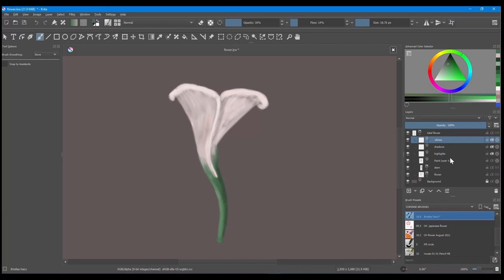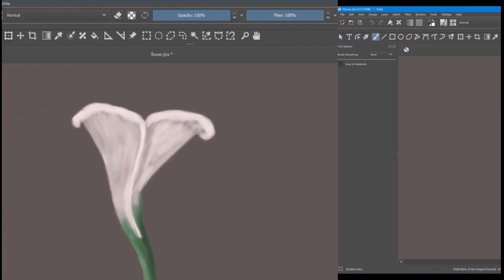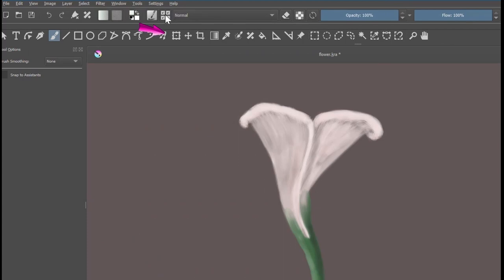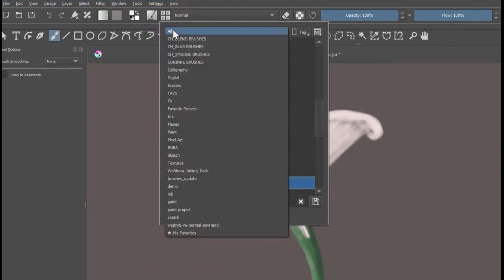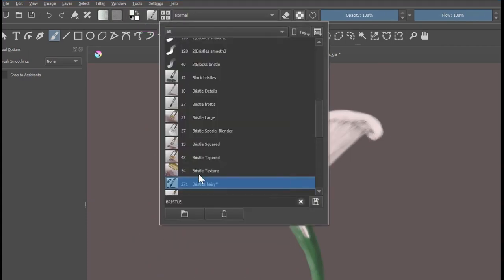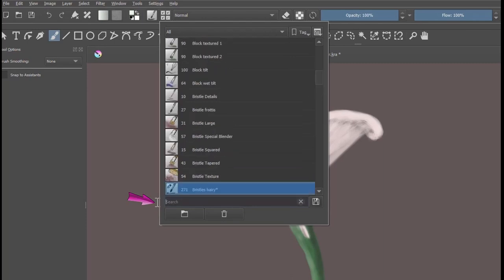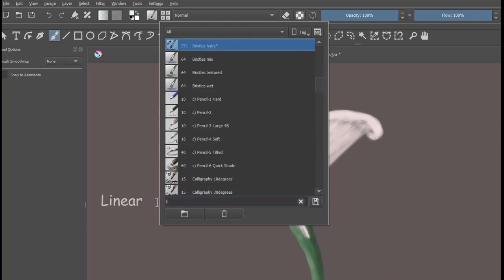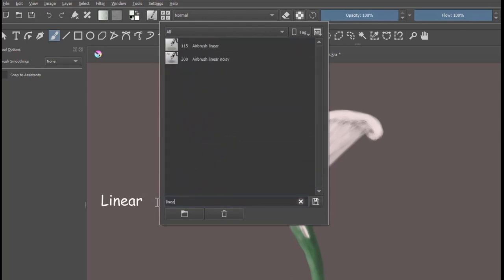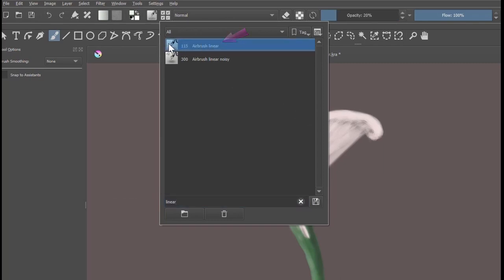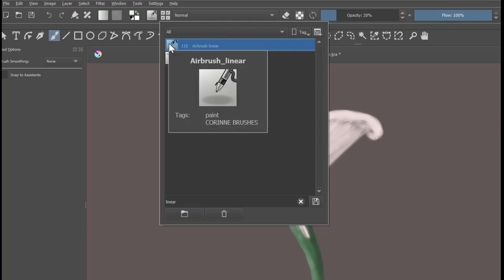We need a new brush. The All tag is still selected from earlier. Remove the earlier search and type linear. Select the airbrush linear. You don't have to use this brush, you could still use the bristles hairy if you wanted.